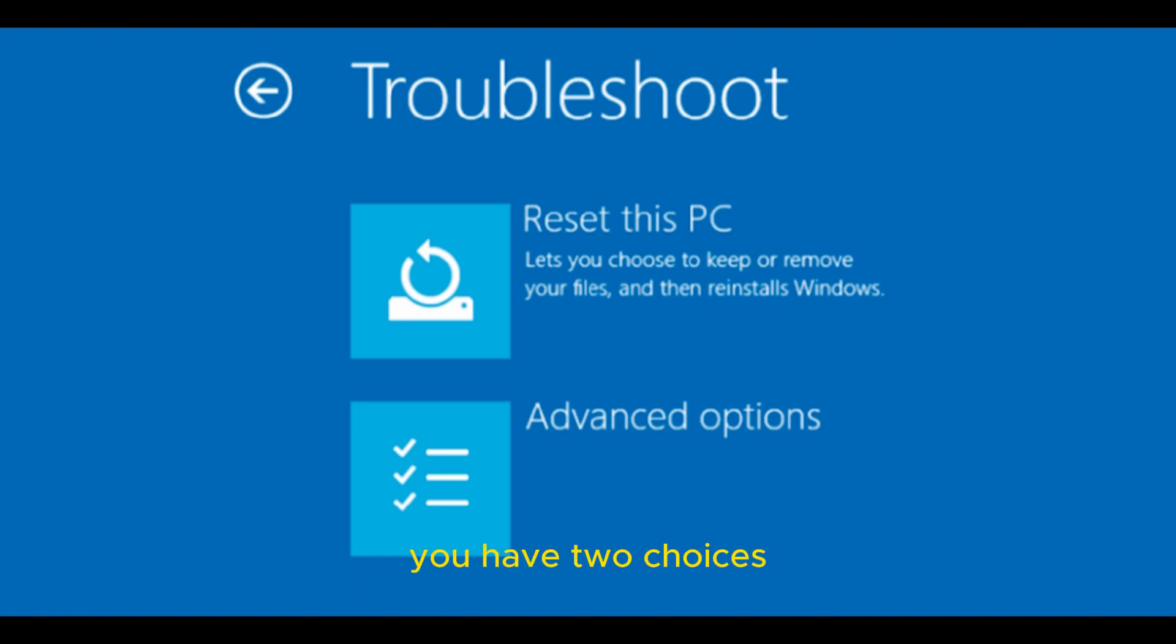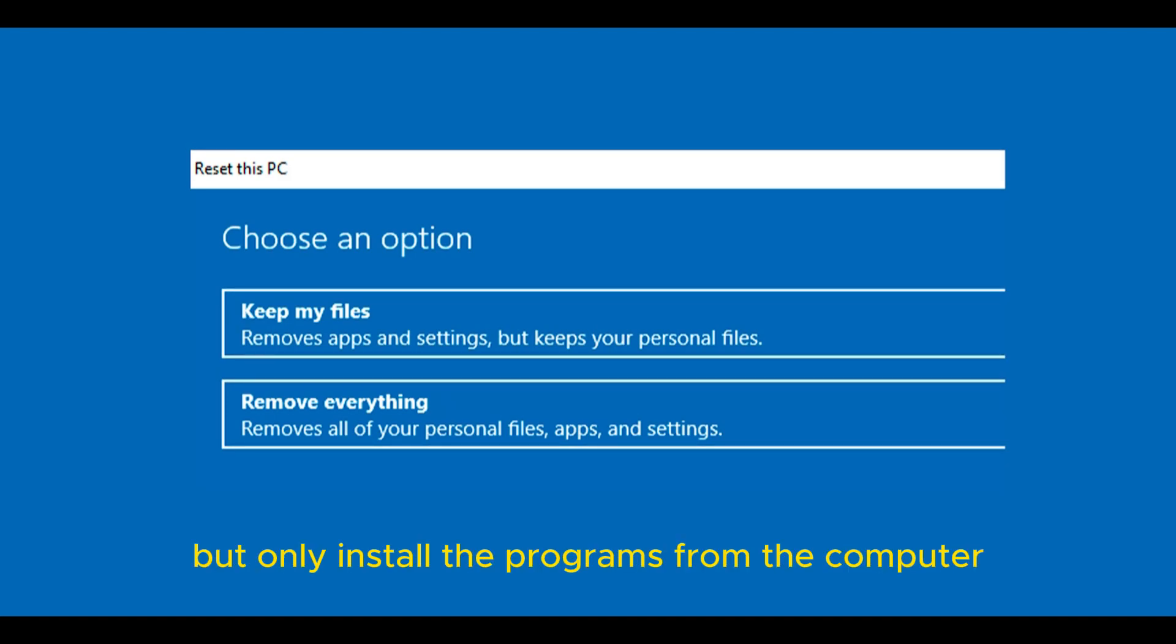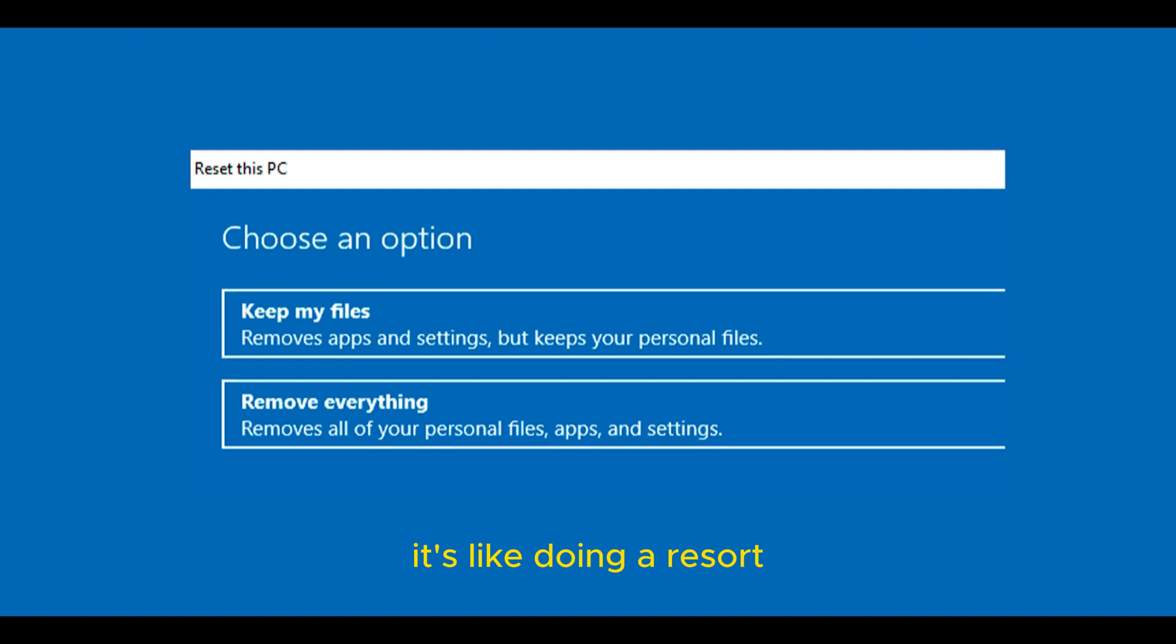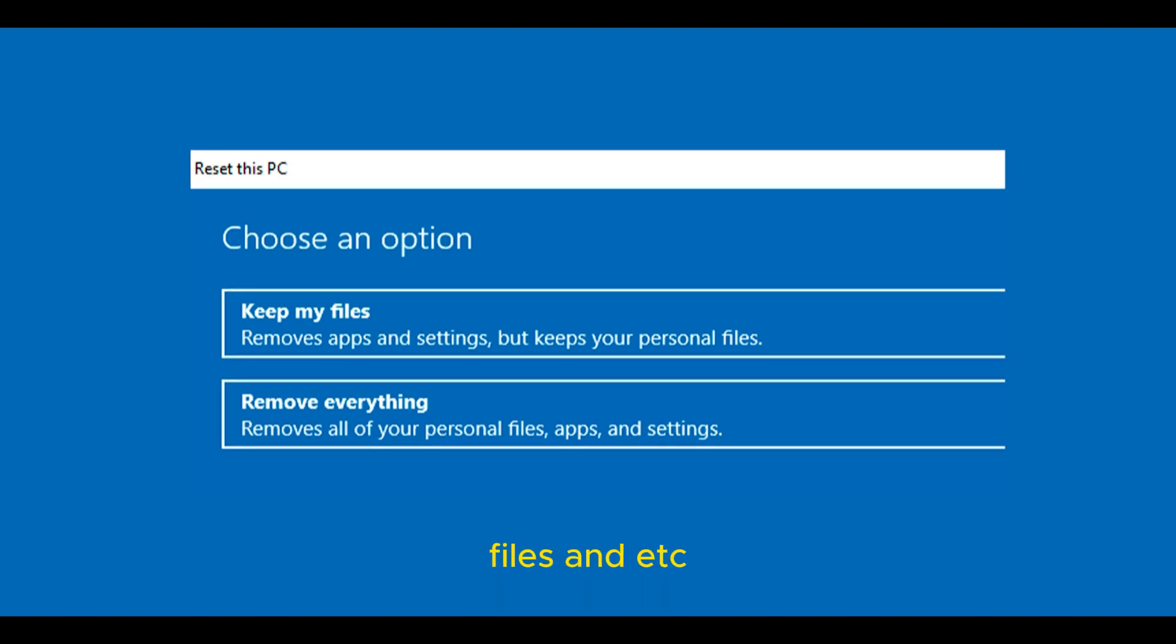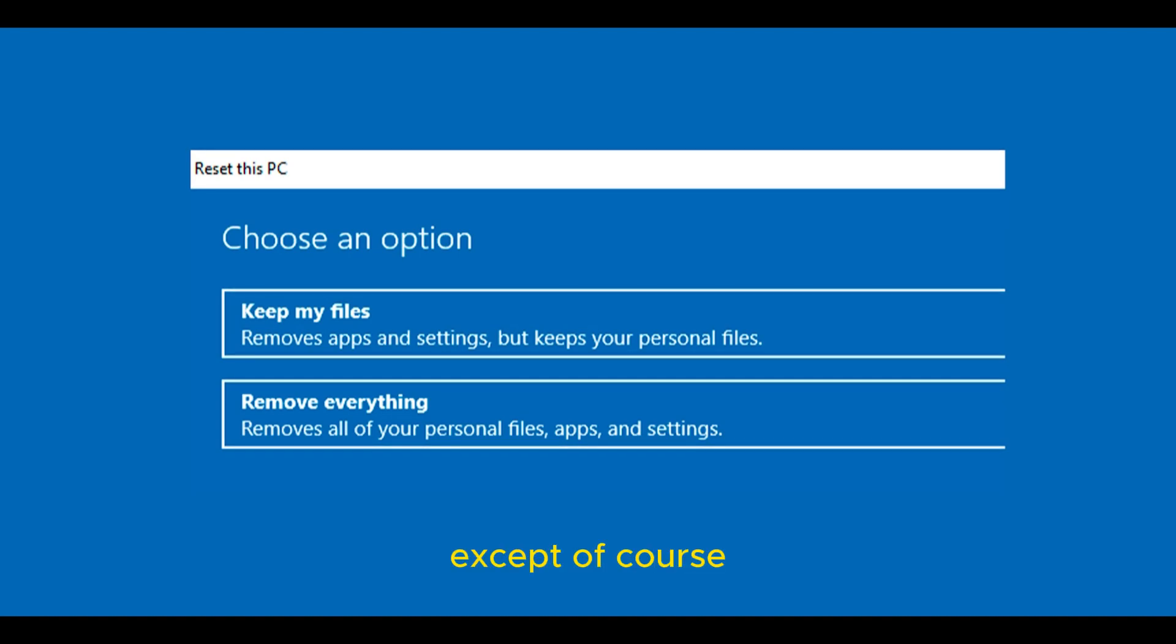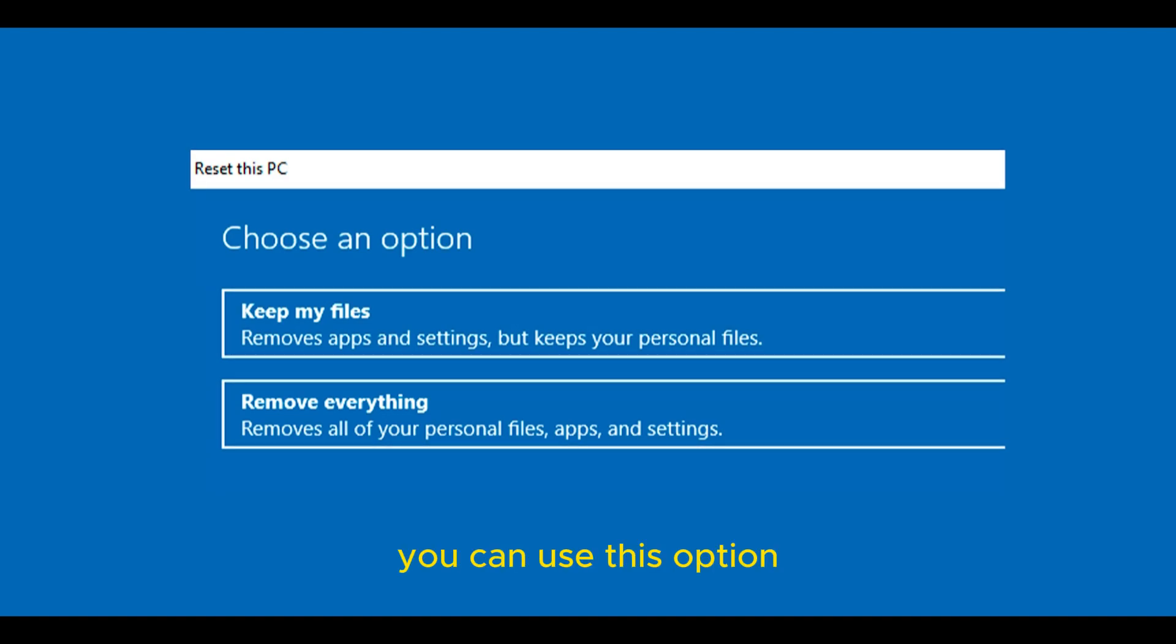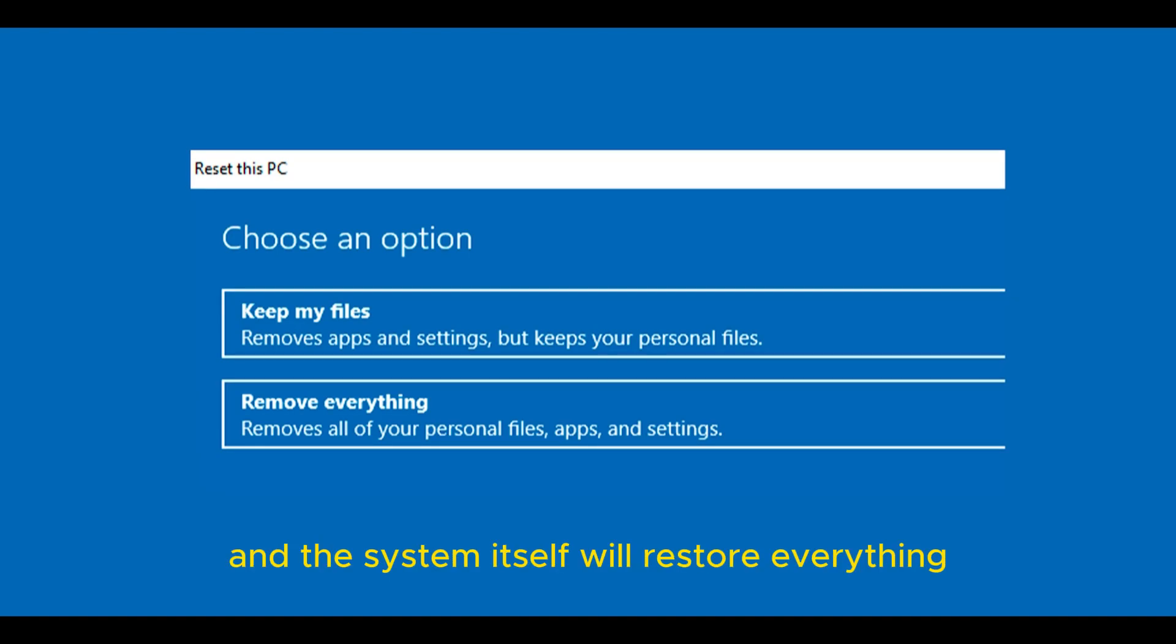One keeps the files but uninstalls the programs from the computer. It's like doing a reset, but keeping your images, files, etc. Other programs like Office and Word will be deleted, except those that come with Windows. If you don't have a problem with that, you can use this option.